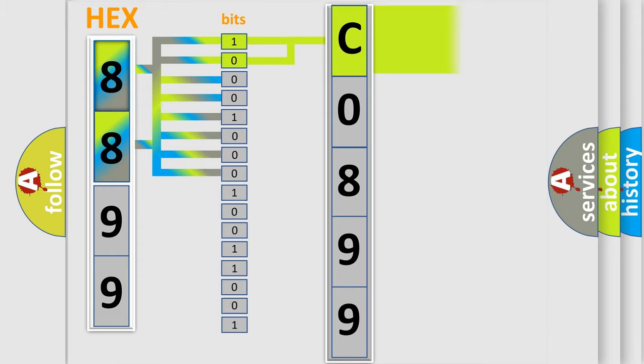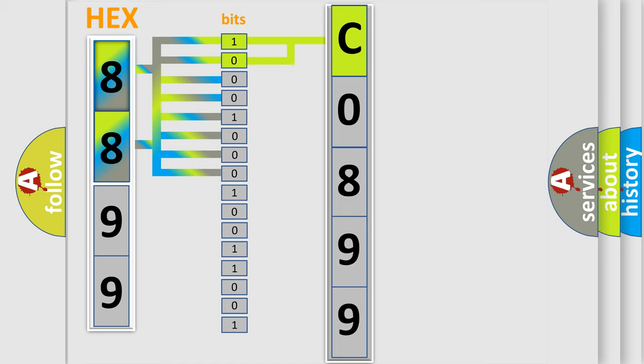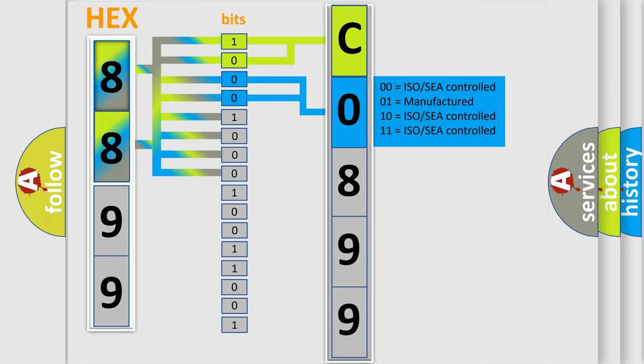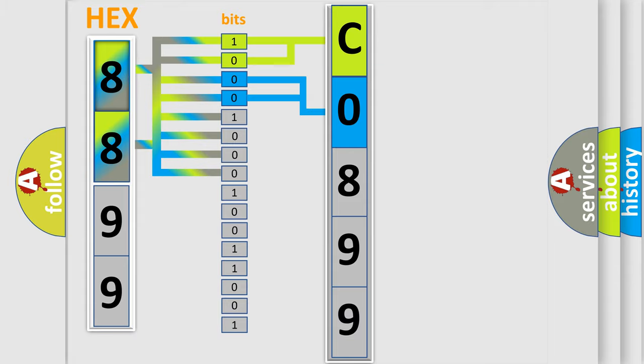By combining the first two bits, the basic character of the error code is expressed. The next two bits determine the second character. The last bit styles of the first byte define the third character of the code.